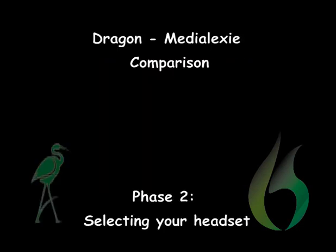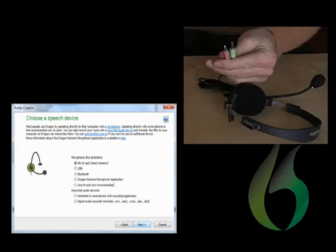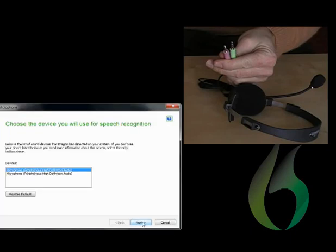The second step of the profile setup is the selection of the right headset. At this stage, Dragon suggests that you select the analog headset option that is included with the purchase of Dragon. This headset will be connected to the audio card in your computer. The quality of your dictation results will largely depend on the quality of your headset. You are then asked to select your headset from the list of audio devices in your system detected by Dragon.